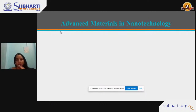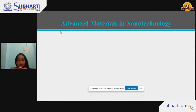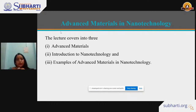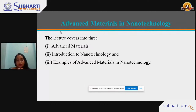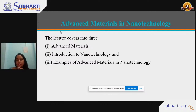I am specifically focusing this lecture for those students who are doing research or want to be a researcher in this field. This lecture covers three main topics: first, what are advanced materials; second, introduction of nanotechnology; and third, examples of advanced materials in nanotechnology.